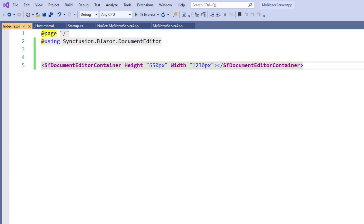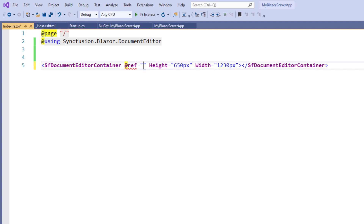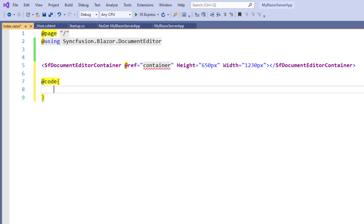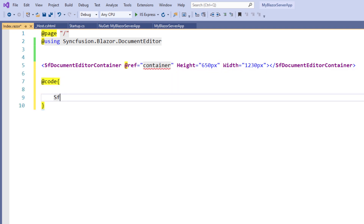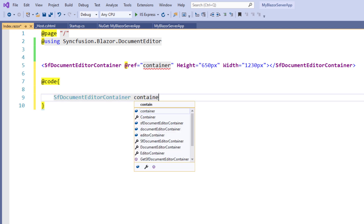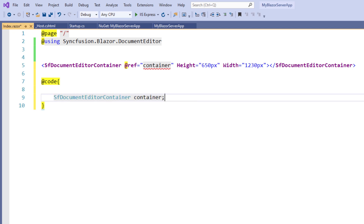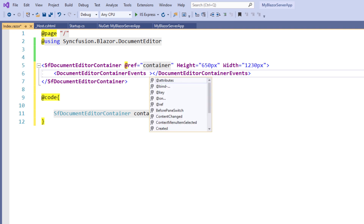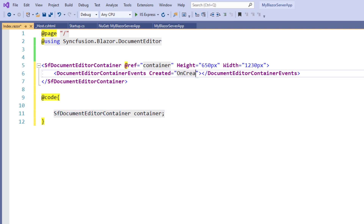Before accessing the created event, I need to access the document editor as an object in C#. I add a reference name to the document editor container using the ref attribute and assign the value container. Within the code directive, I add a variable of type SfDocumentEditorContainer named container. Then within the document editor container tag, I add the DocumentEditorContainerEvents tag and the Created event, assigning the method name onCreated.